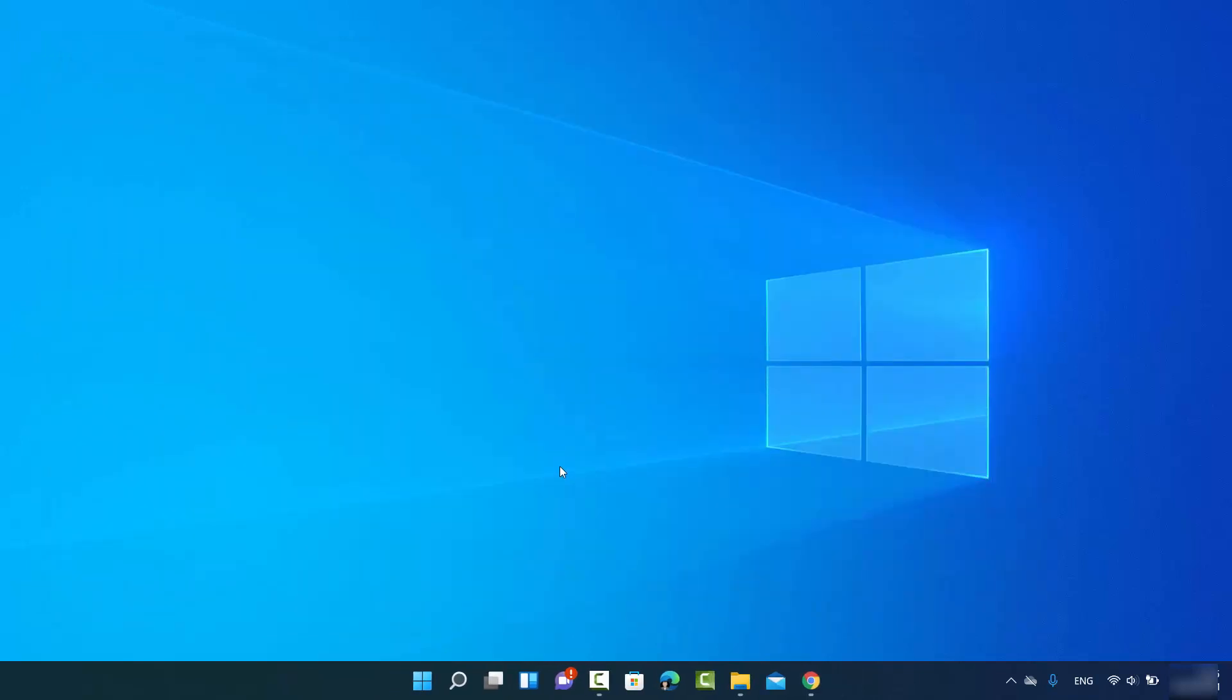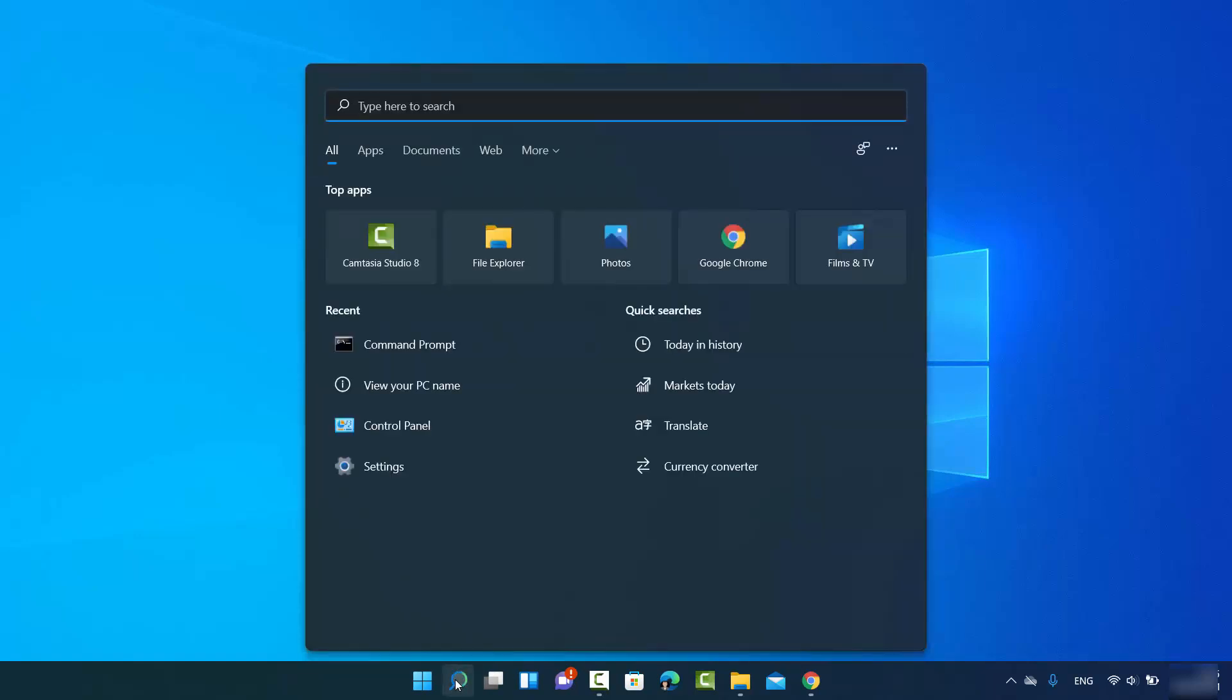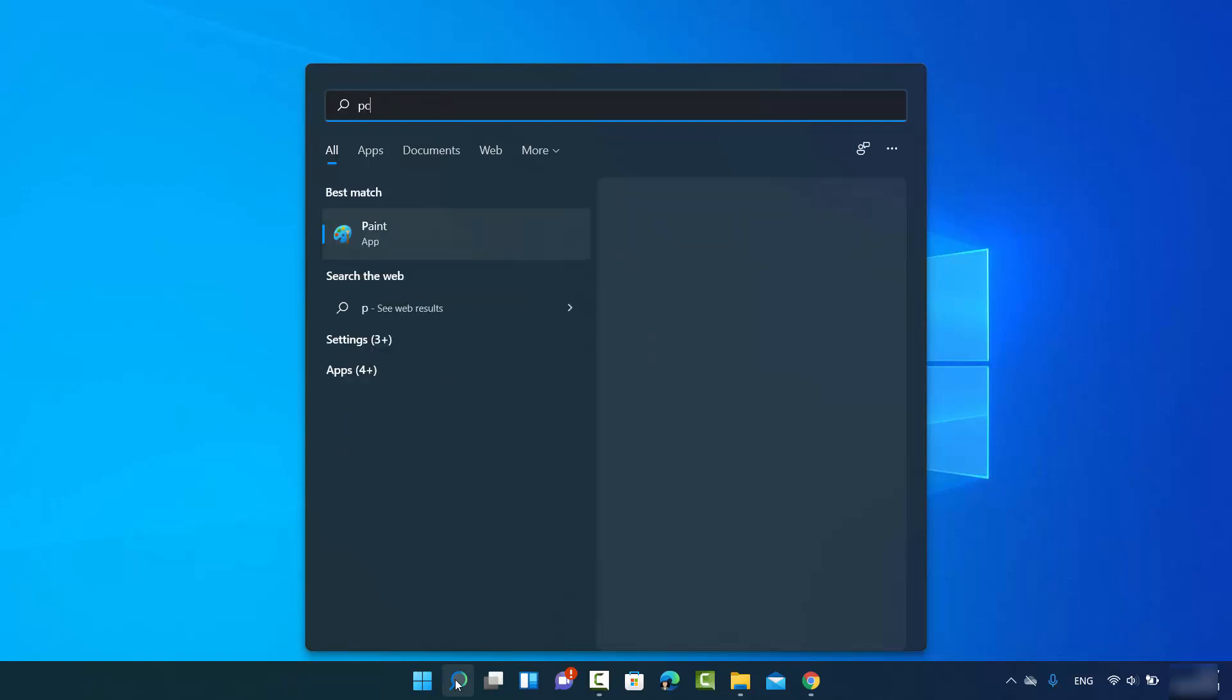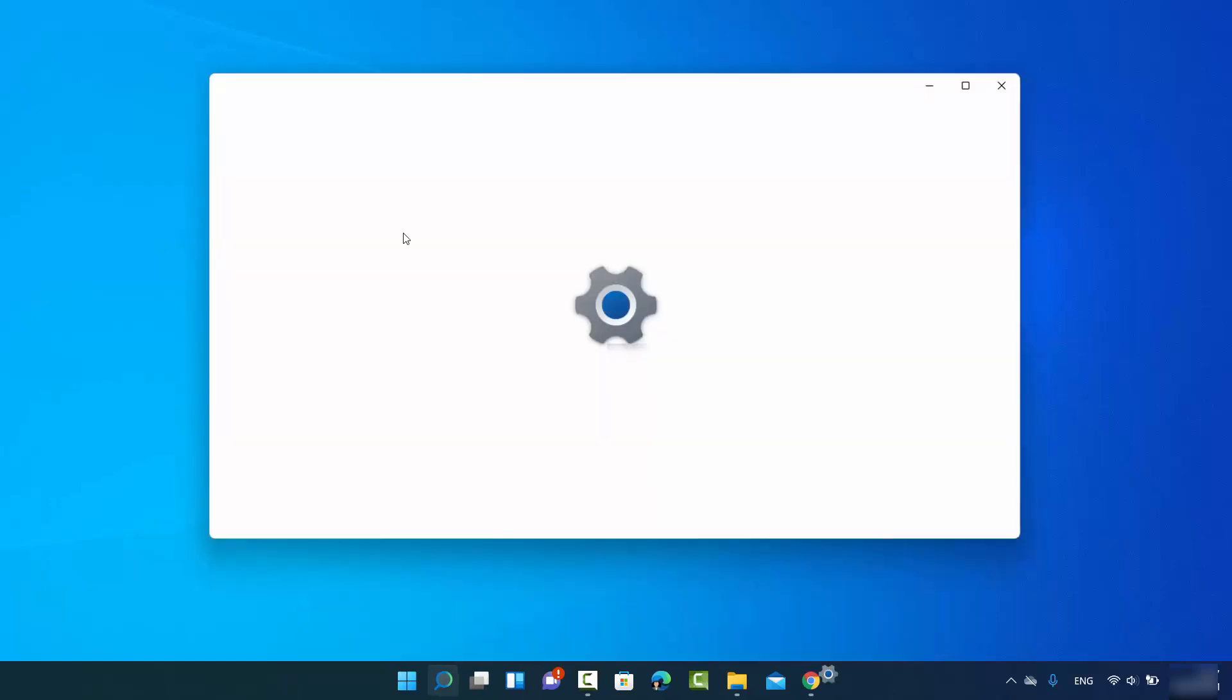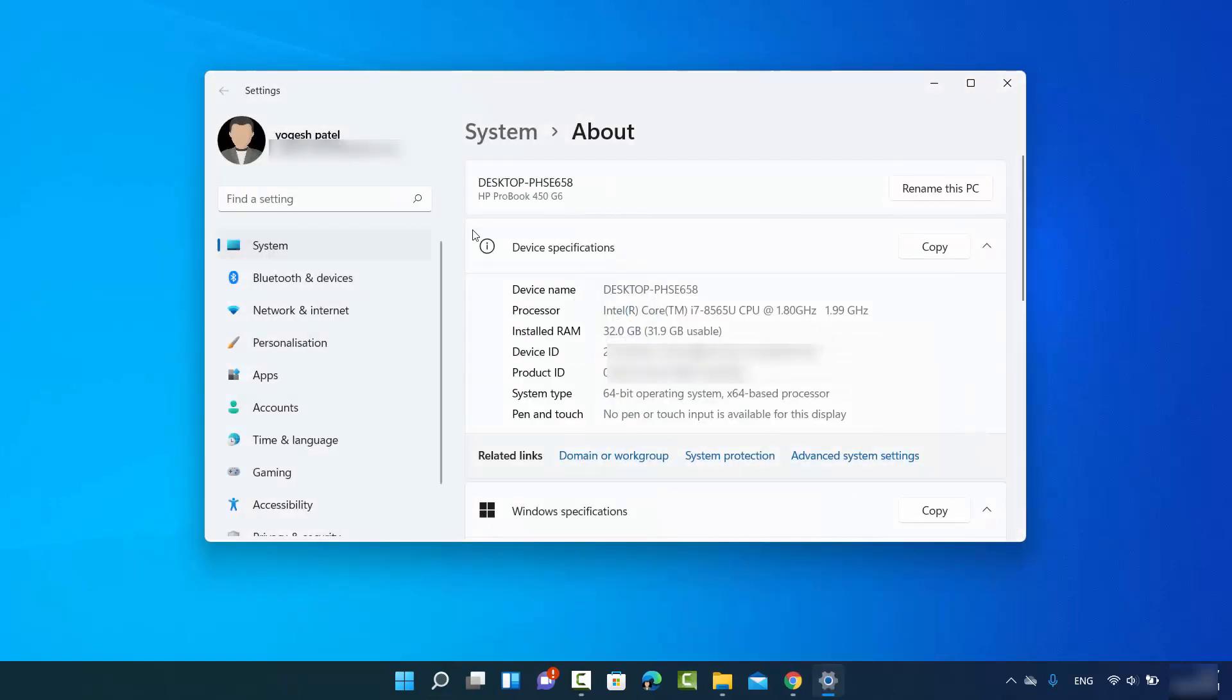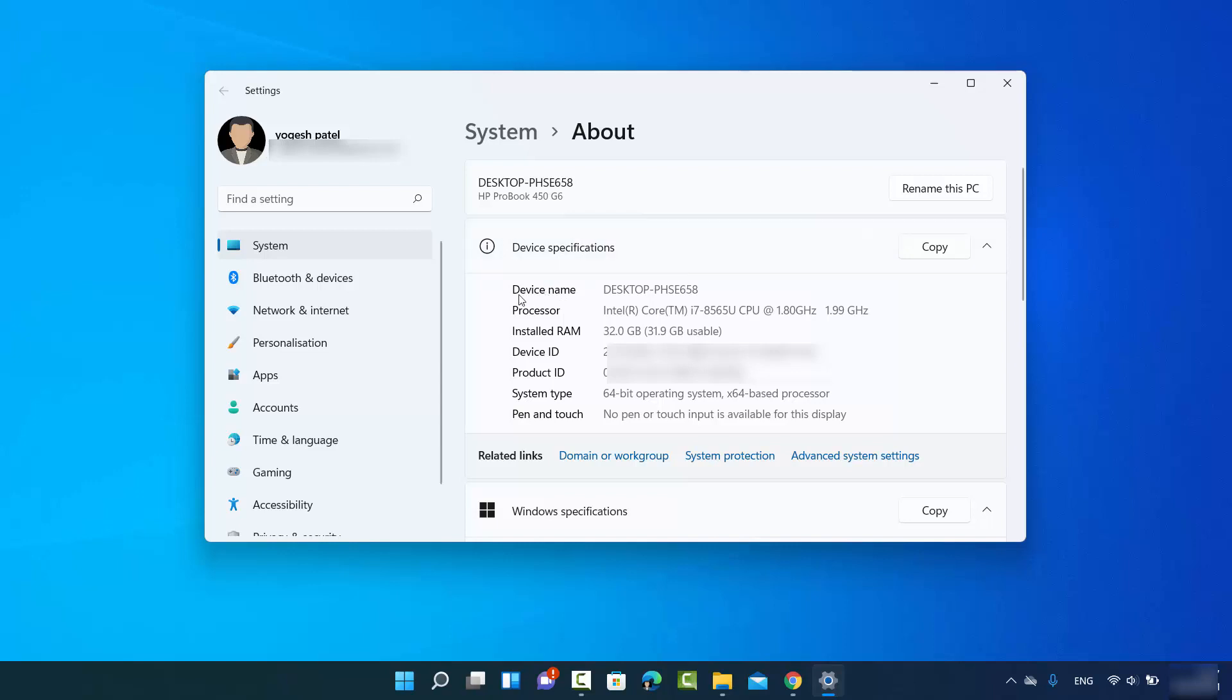Let's see the second way. So you just need to click on the search icon and then just type PC name here and the first result which will appear here will be view your PC name. So I'm going to open this window where you can see your PC name here under device specification. This is your PC name which is in front of the device name.